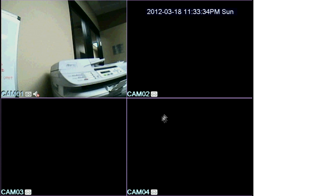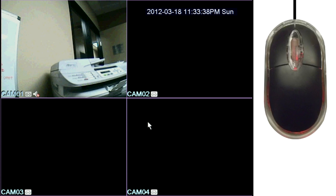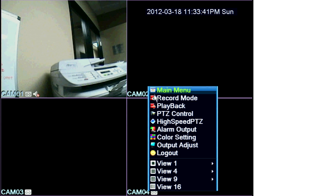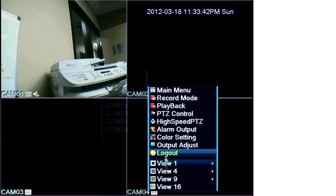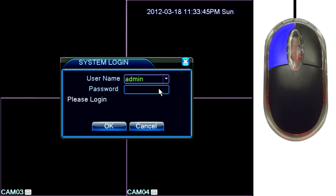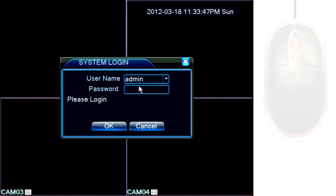Once the DVR is connected and powered up, we'll need to log in. From the main monitoring screen, right-click your mouse anywhere on the screen and a quick access menu will appear. Click on main menu and the DVR will prompt you to log in.